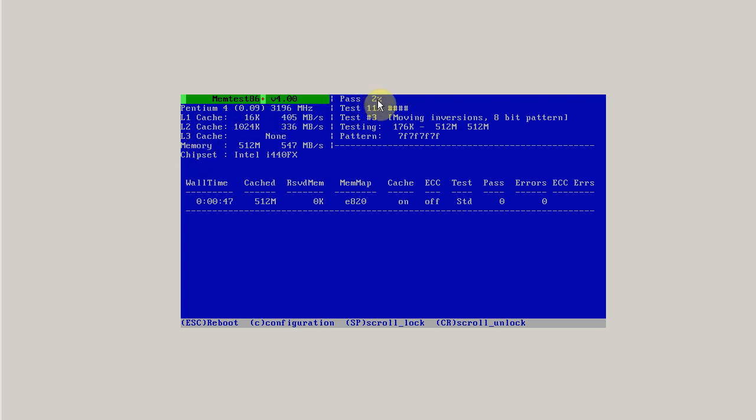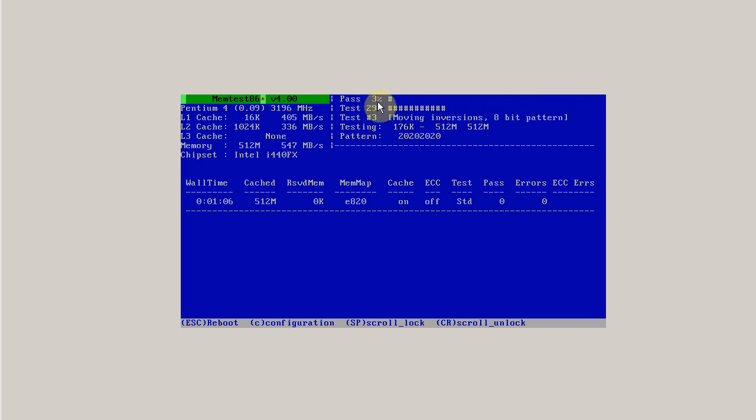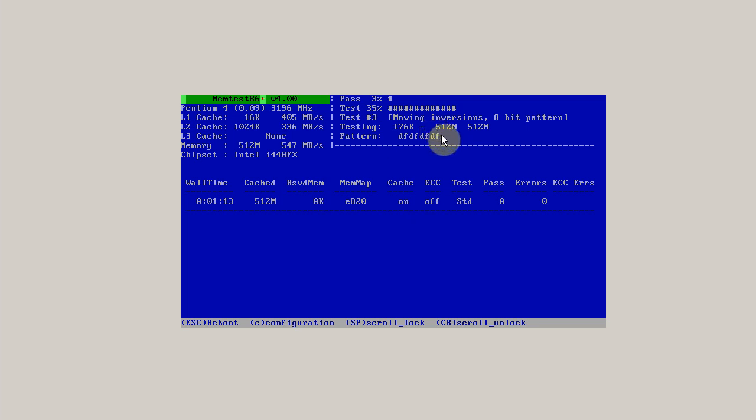And up here is the percentage of the pass that it's done. Once the pass goes to 100%, memtest has run all of its tests. It can take a very long time for the pass number to get to 100%. It's generally recommended that you run memtest overnight or over several days to detect any errors in your memory subsystem.